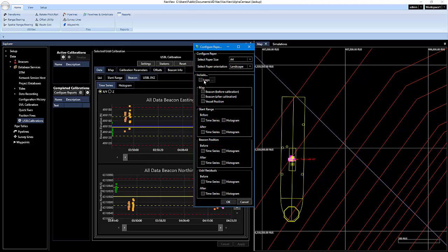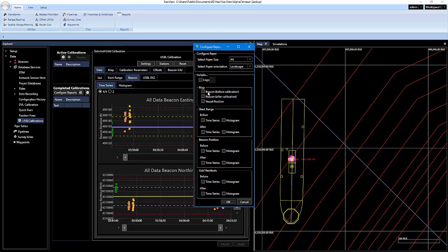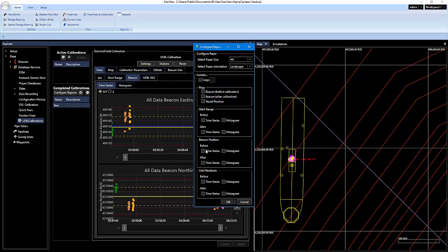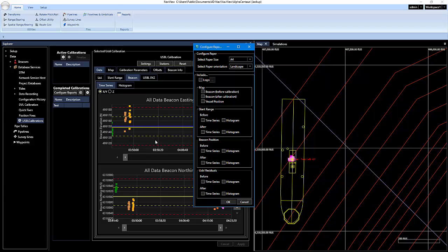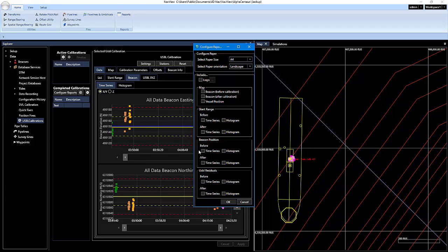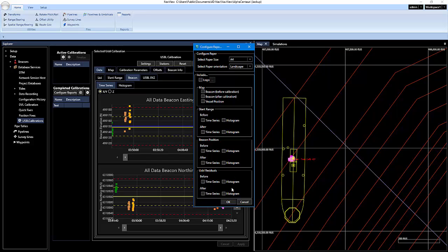And if you go down here to completed calibrations, you'll see a configure reports. And if you click on that, you can include a company logo. And you can make the map visible on the report. Include the slant ranges and beacon positions. All these time series graphs that we see here. You can actually show that on the report if you want. I didn't have any of them checked, so that's why we only had the two pages.